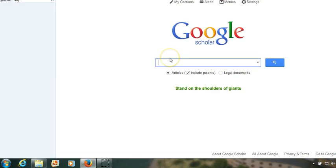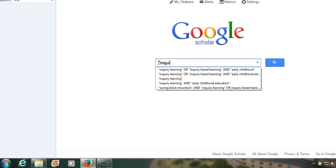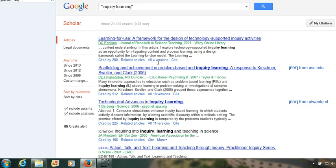We'll be doing a search for inquiry learning in early childhood education, so we'll start with a broad search by just typing in 'inquiry learning.' That brings up twenty thousand one hundred results, which is too broad for us.